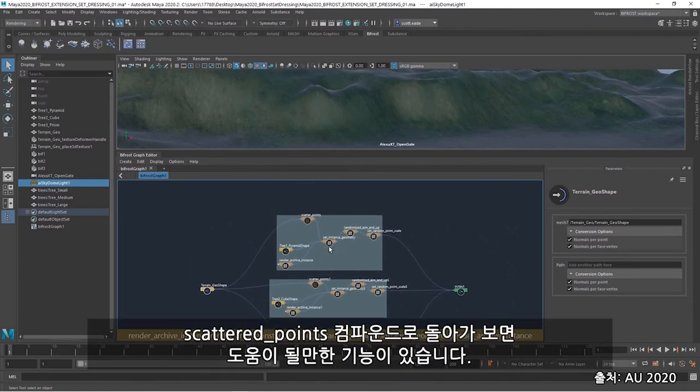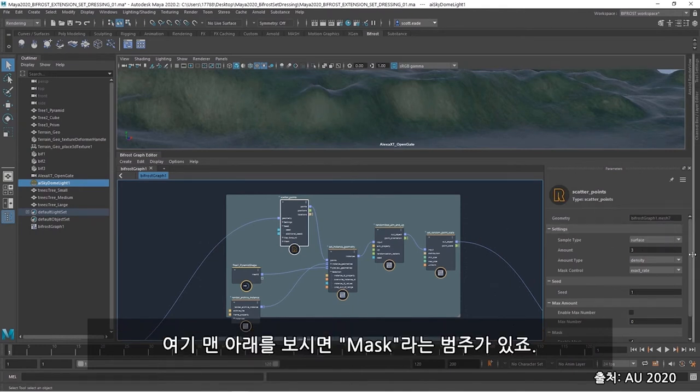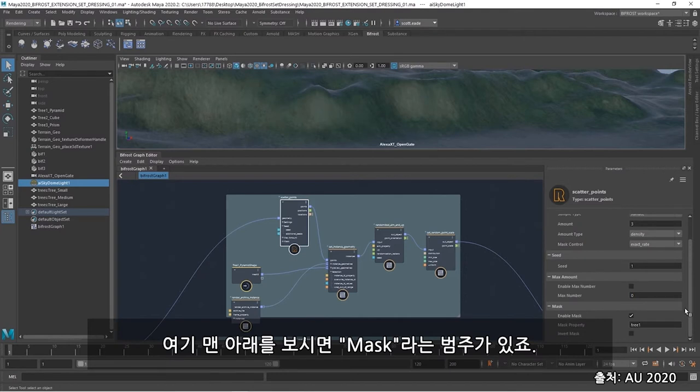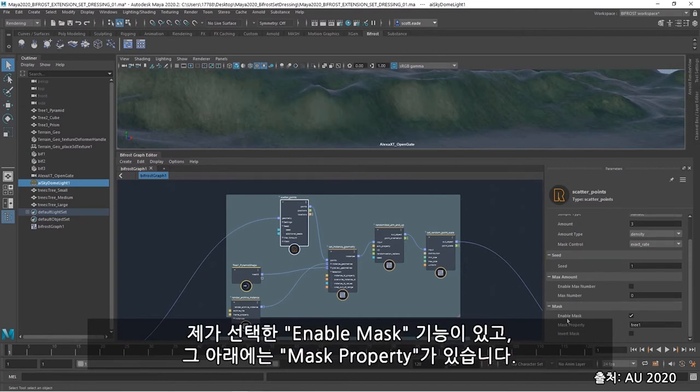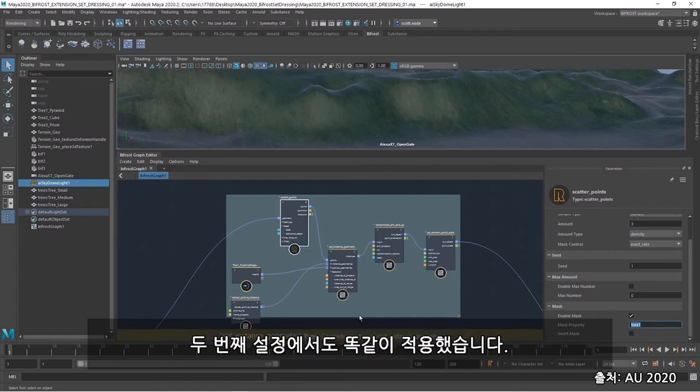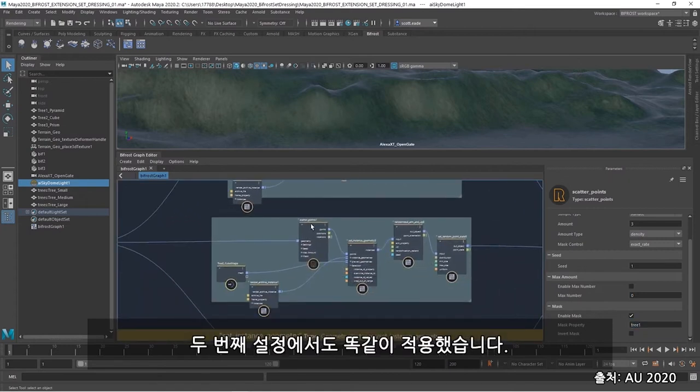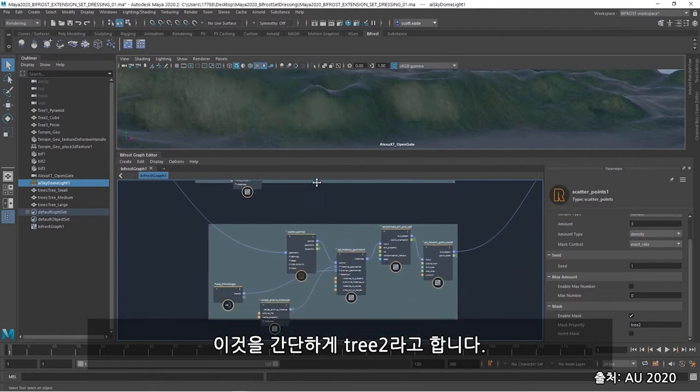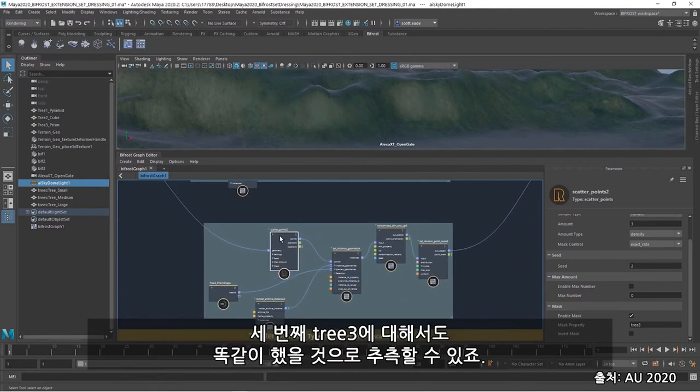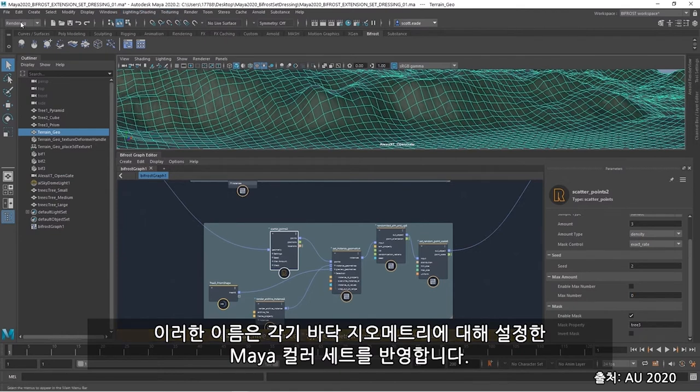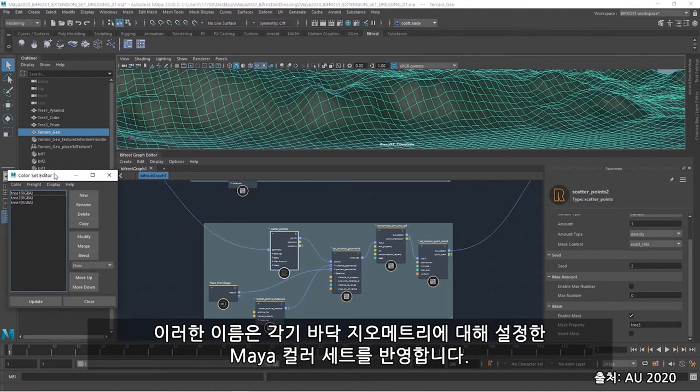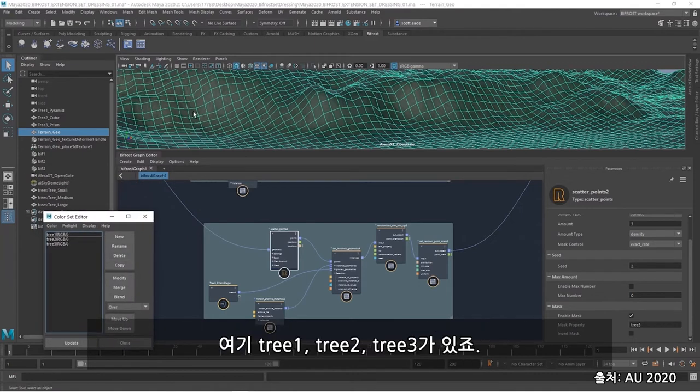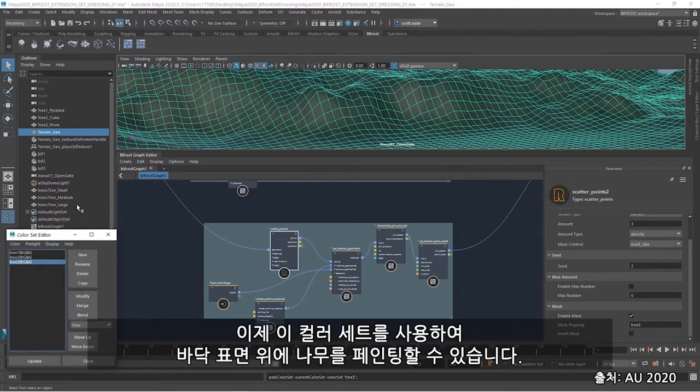So cool. Let's go back into the scatter points compound. And there's a feature within it that's going to help me out here. Down at the very bottom here, I have a mask category. And an enable mask feature, which I've selected. And below that mask property, which I've added in here, tree 1 into this field. Now, I've done the same for the second setup. This one's simply called tree 2. And you may have guessed it on the third, tree 3. Now, these names each reflect a Maya color set that I've established for my ground geometry. You can see here, tree 1, tree 2, and tree 3. And this will benefit me here. I can now use these color sets to basically paint trees onto the surface of my ground.